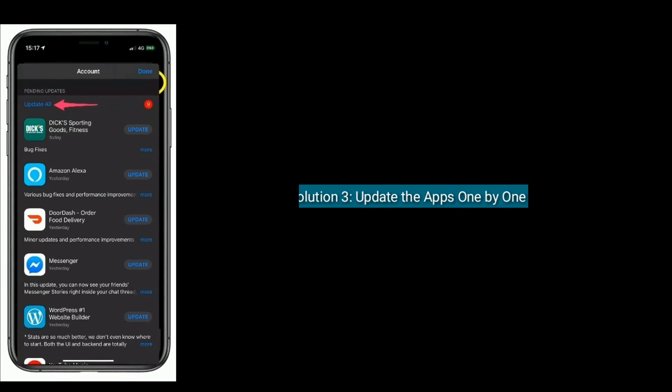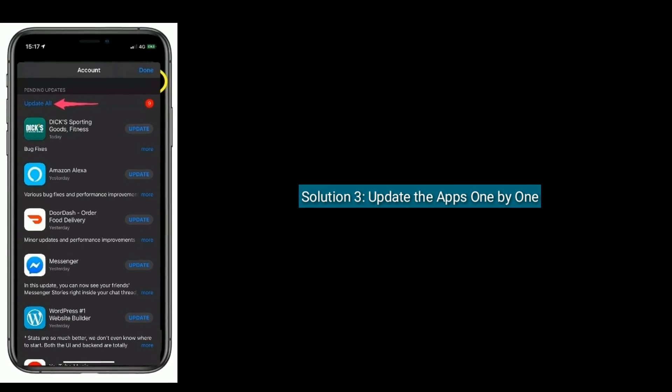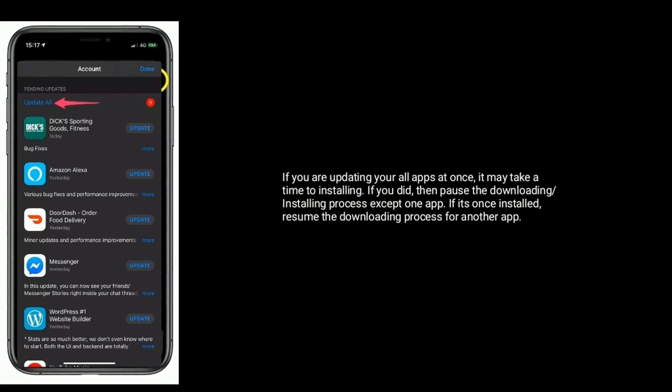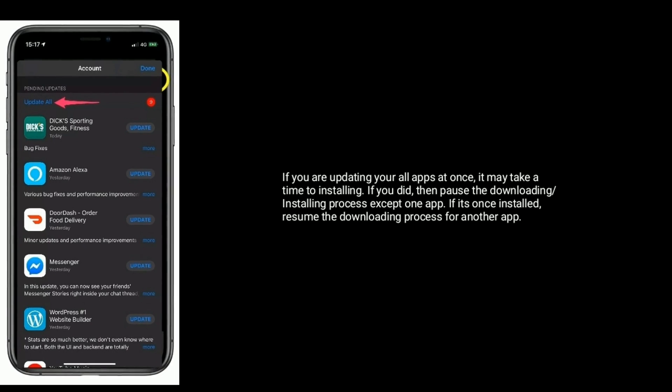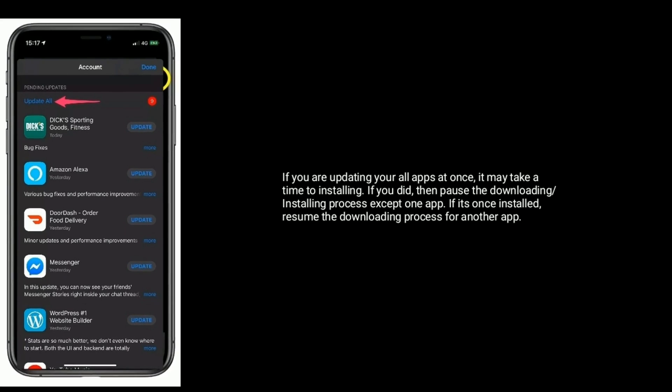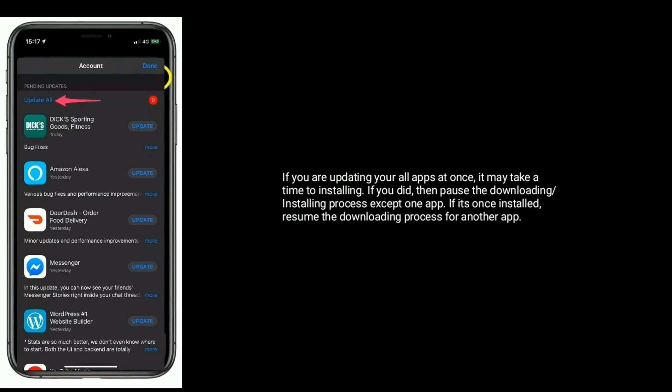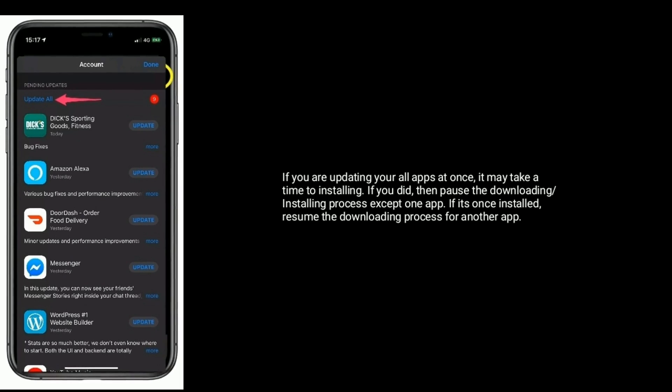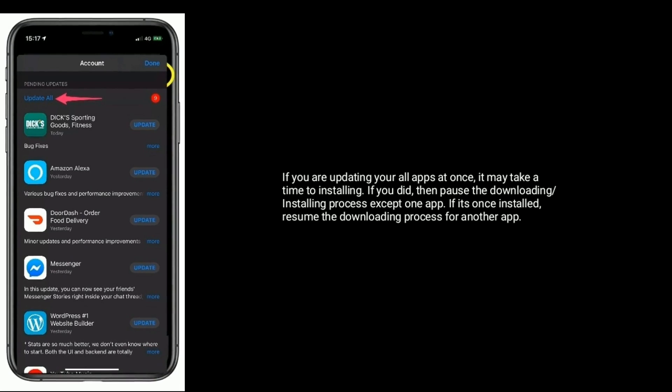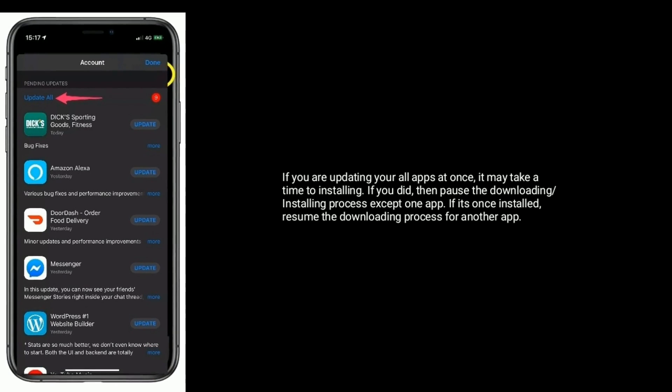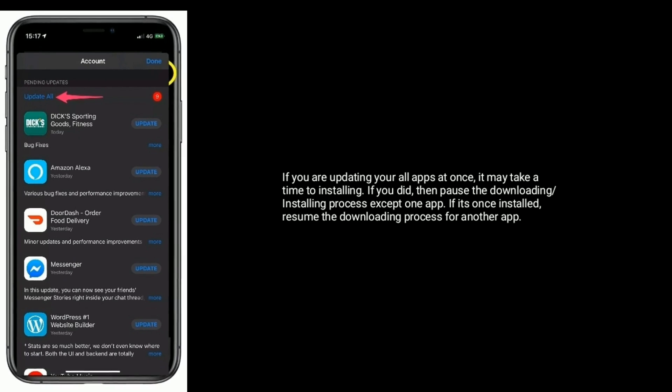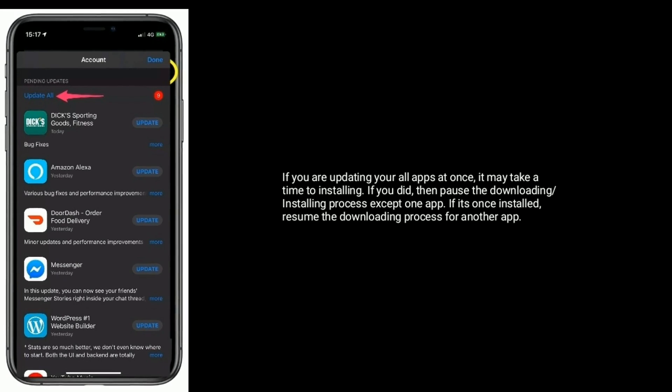Solution 3 is update the apps one by one. If you are updating all your apps at once, it may take time to install. If you did, then pause the downloading or installing process except the one app. Once it's installed, resume the downloading process for another app.